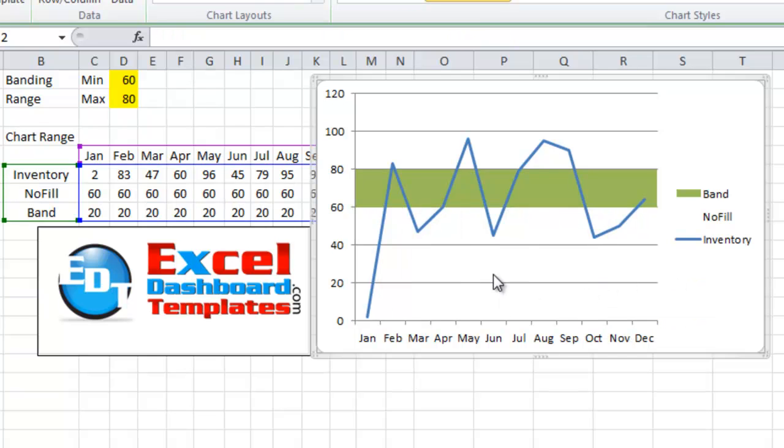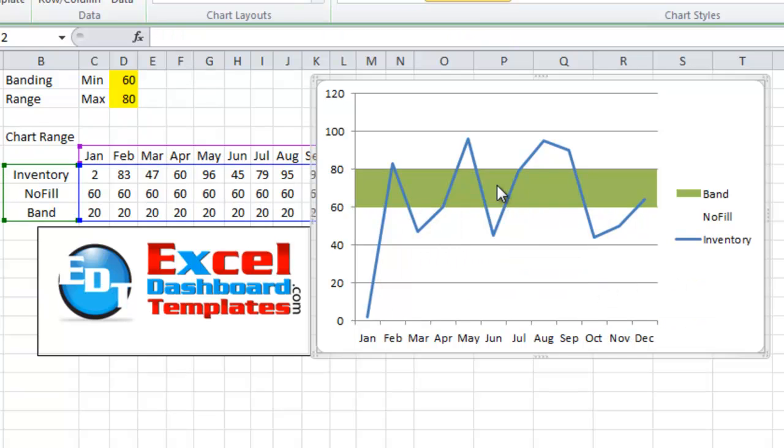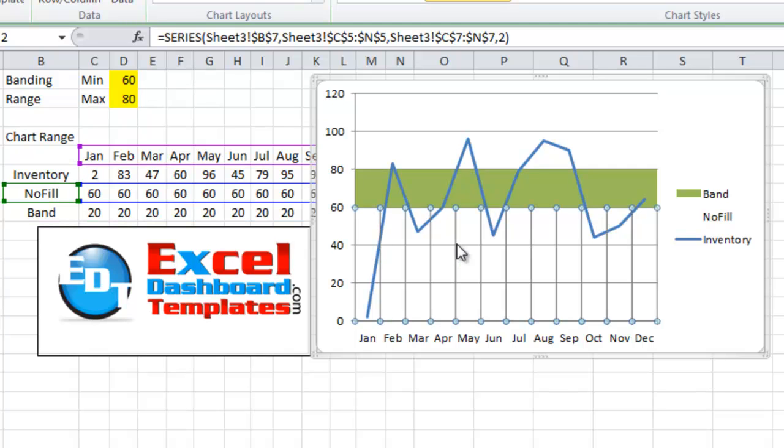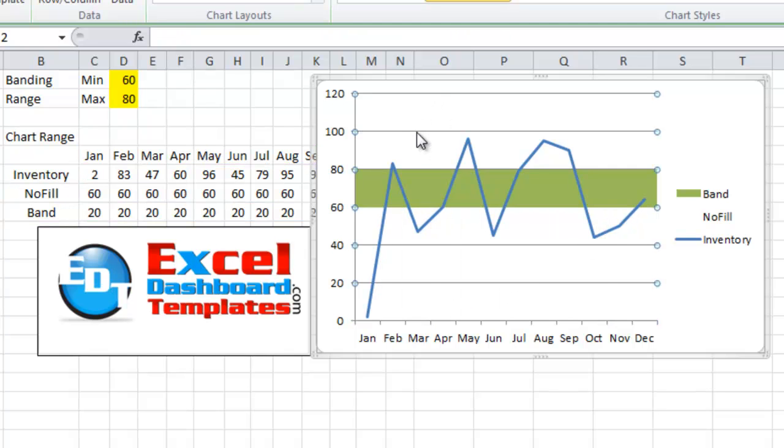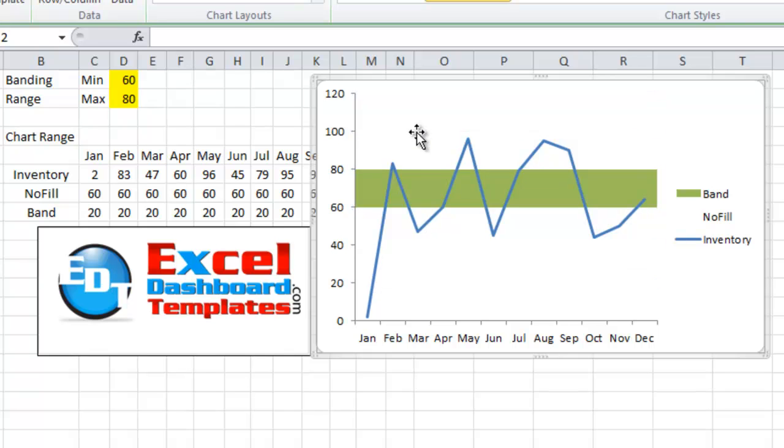So we now have our band in there. Probably since I want to highlight the band we can delete our grid lines. So I'm going to select one of the grid lines and then hit my delete key. I've gotten rid of the grid lines now.